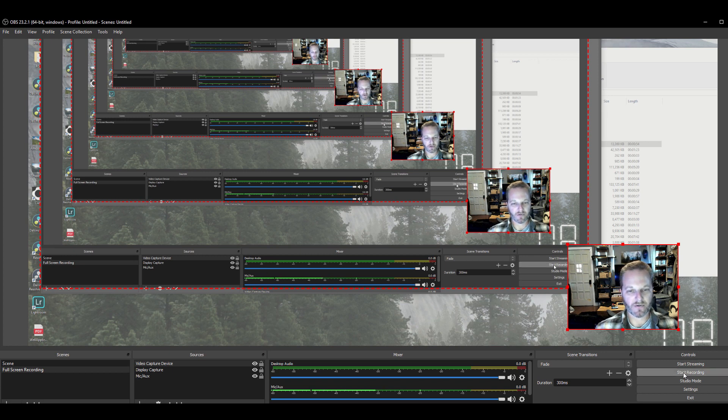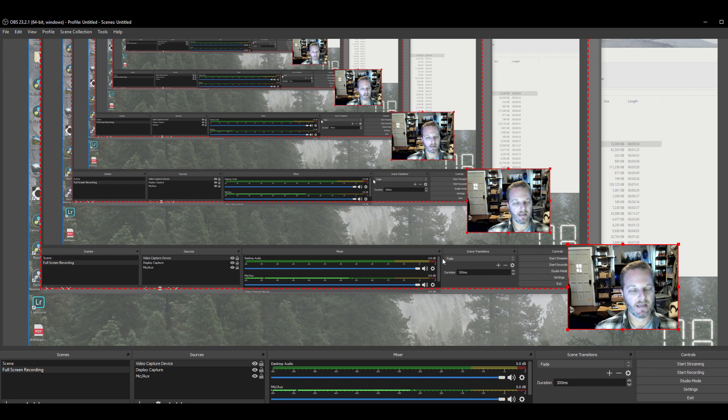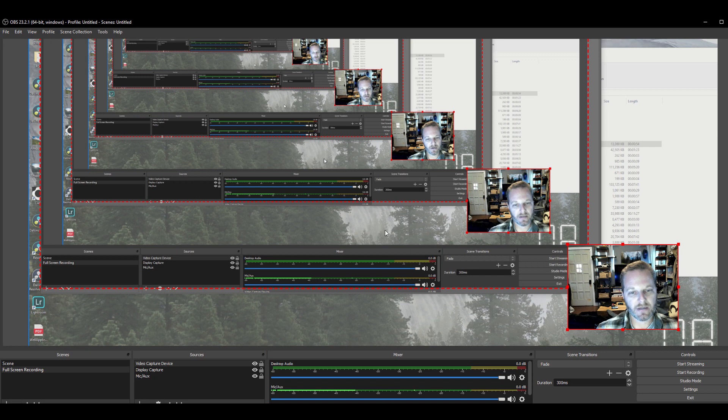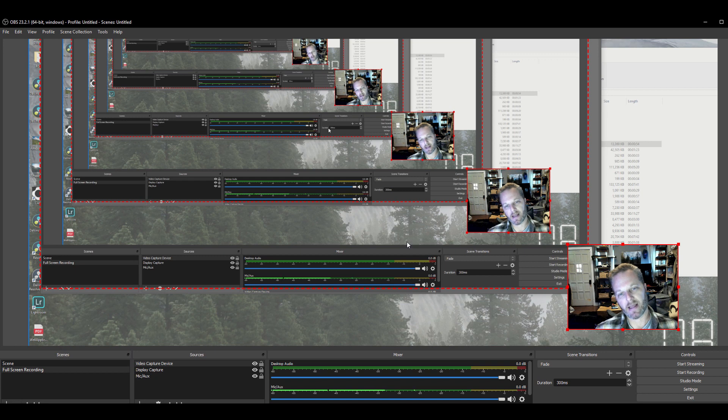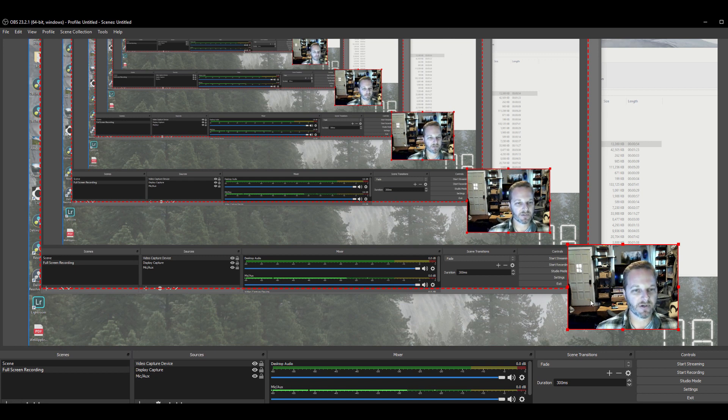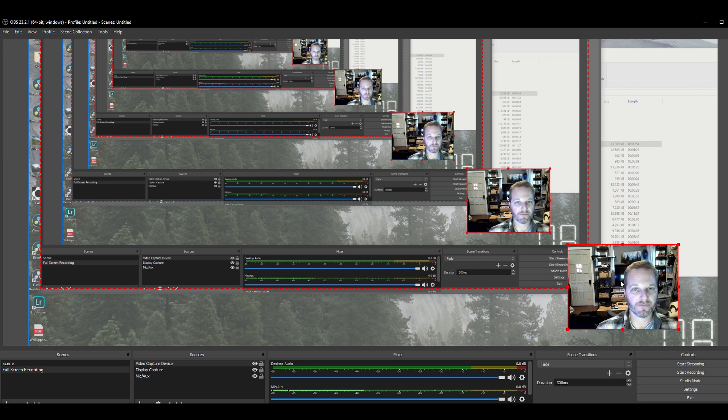Speaking of recording, to record you click the start recording button down here on the right. And to stop, it may be surprising but you click stop recording. It is helpful if you were to have multiple monitors so that you can manage this over in one monitor and have your capture area in another. It is possible to do it on one screen but a lot easier if you've got multiple monitors.